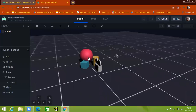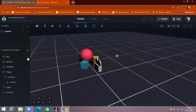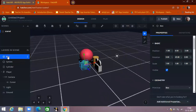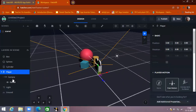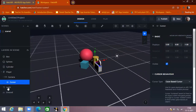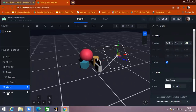These are different 3D objects. Here you can see the layers in the screen section. All the objects present here are listed — you can see the box, sphere, cylinder, and player. The player is your camera. You can also see the cursor and lights, because of which you can see all the things.